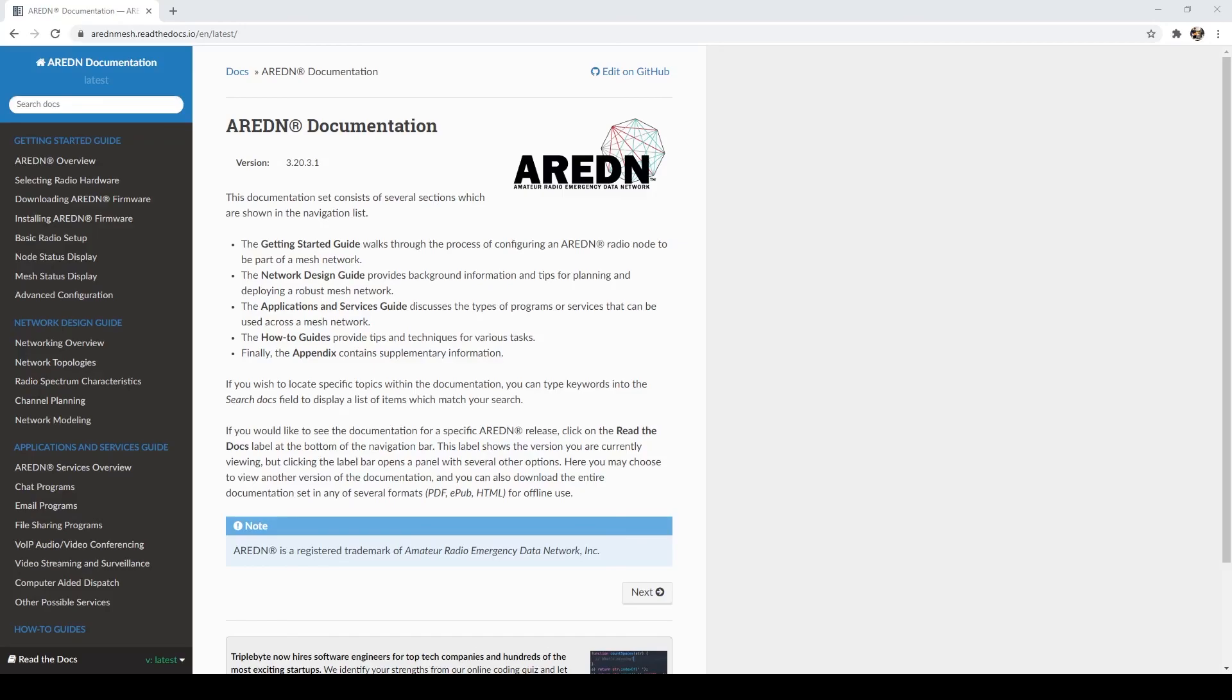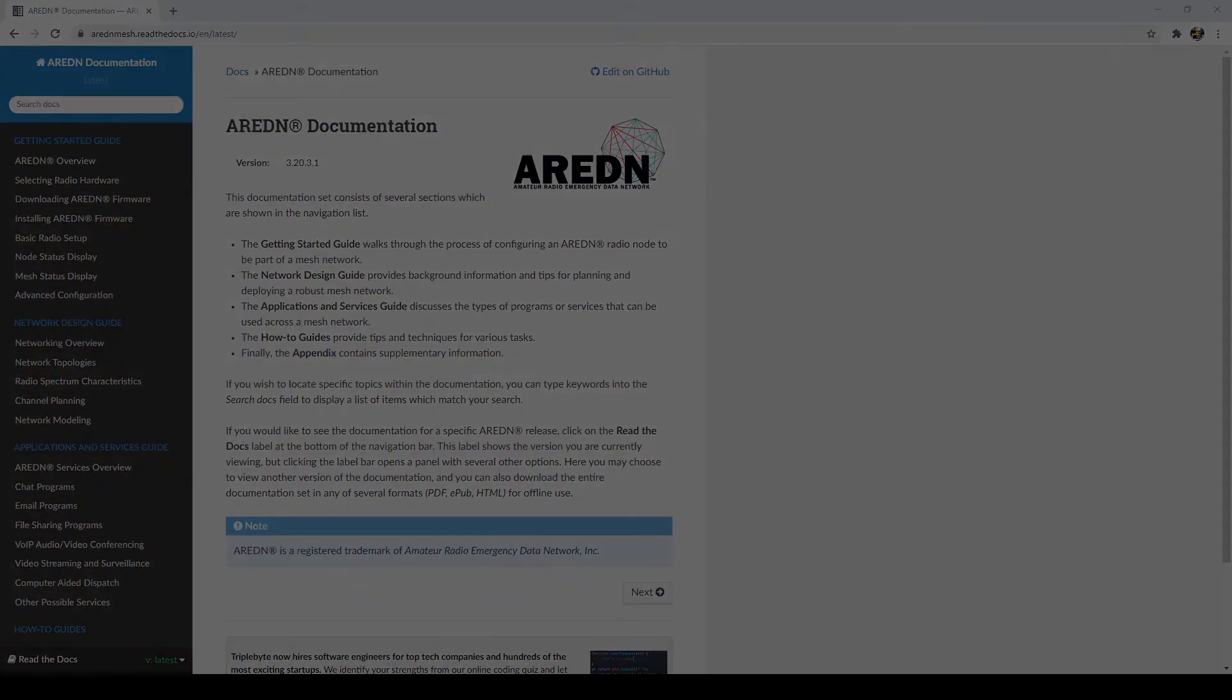Feel free to check us out on Facebook, there's the AREDN Group, there's a couple different MESH websites, as well as the forums on Amateur Radio Emergency Data Network on ardenmesh.org. Lots of people willing to help out and answer any questions. Thanks, and we'll see you next time.